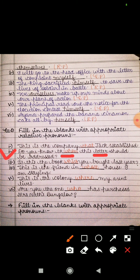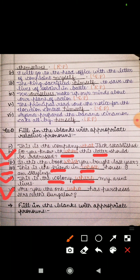The next sentence is: 'Is this the book which you bought last year?' Here 'which' refers to the noun 'book' only. Then: 'This is the friend in whose house I am staying' — 'whose' refers to 'friend', a noun. Next: 'This is the colony where my aunt lives' — 'where' refers to 'colony', a noun. Finally: 'Are you the one who has purchased Mrs. Naath's bungalow?' — 'who' refers to the person 'you', used in place of a noun.